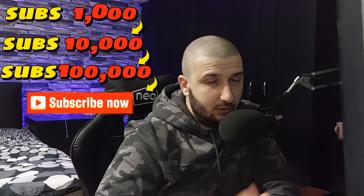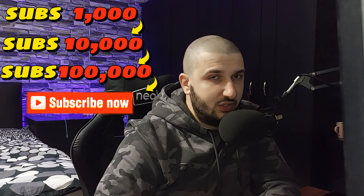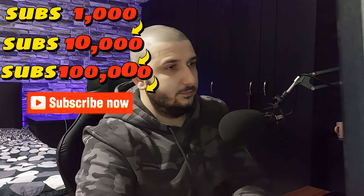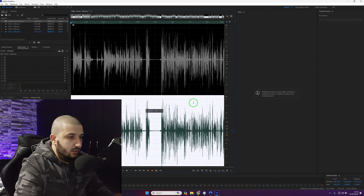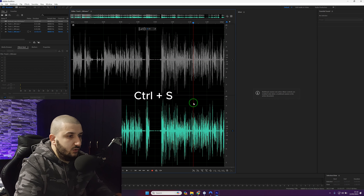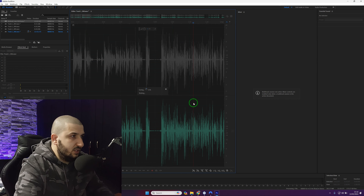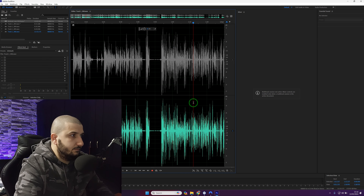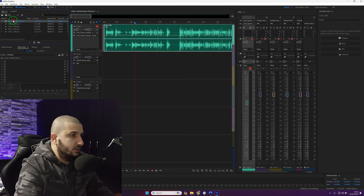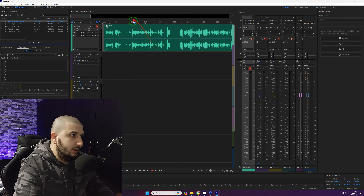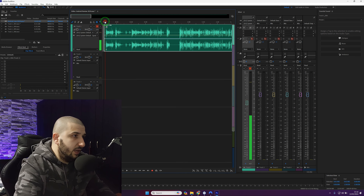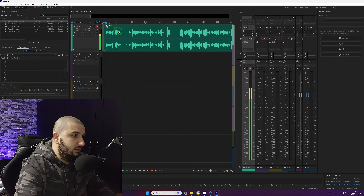Then we hit Ctrl+C to save it, and then we go back to the original track. And there we have it — the audio is now on both channels.